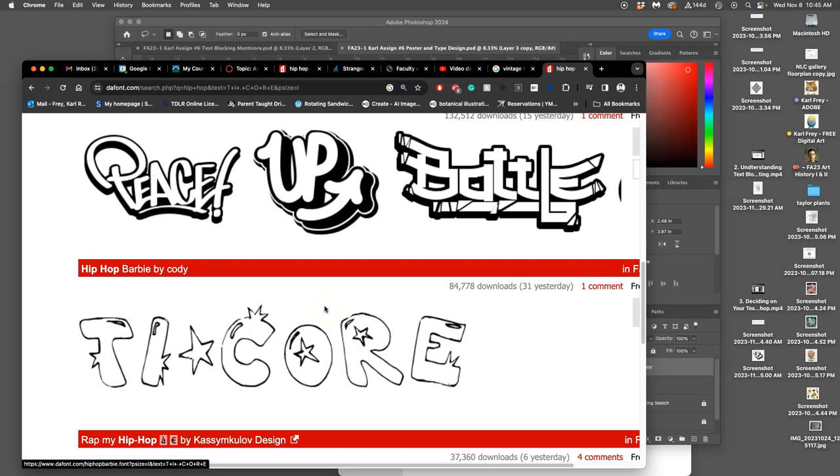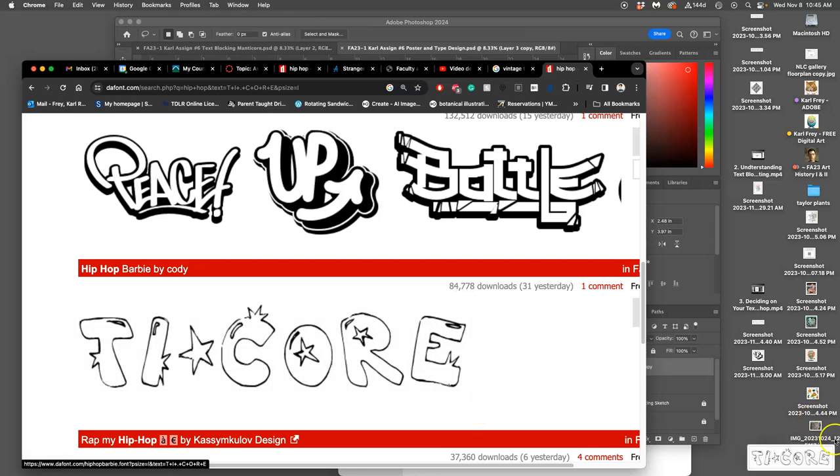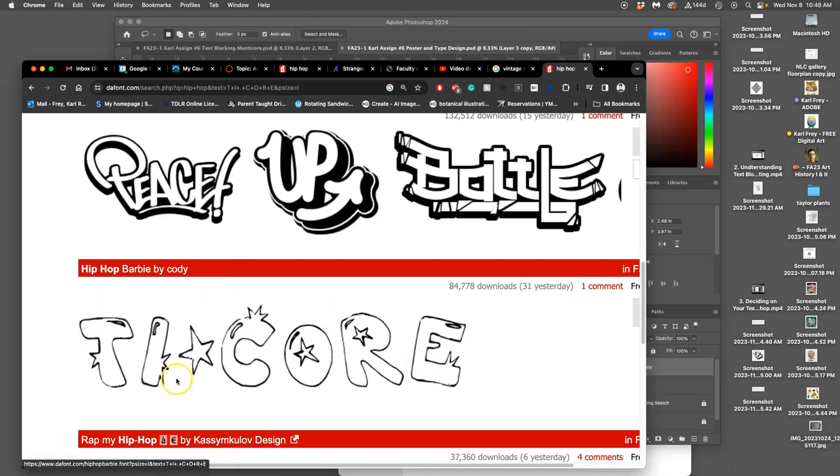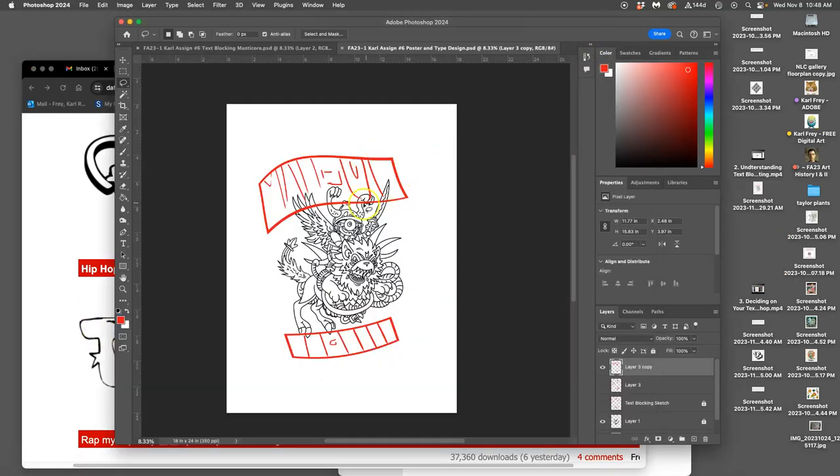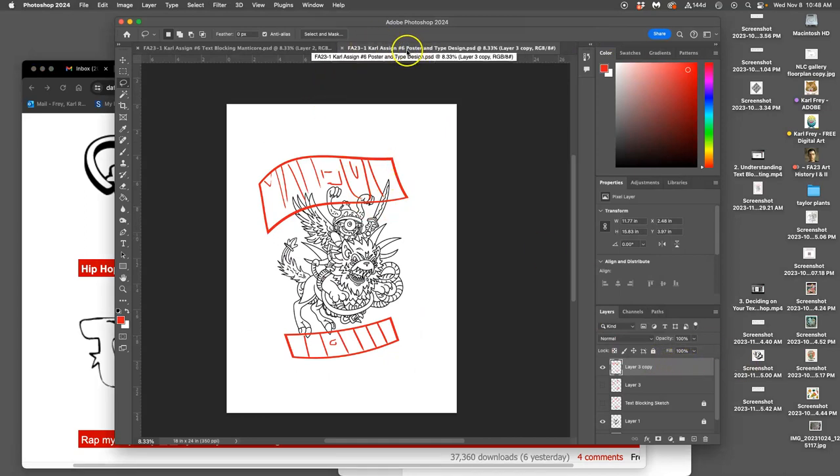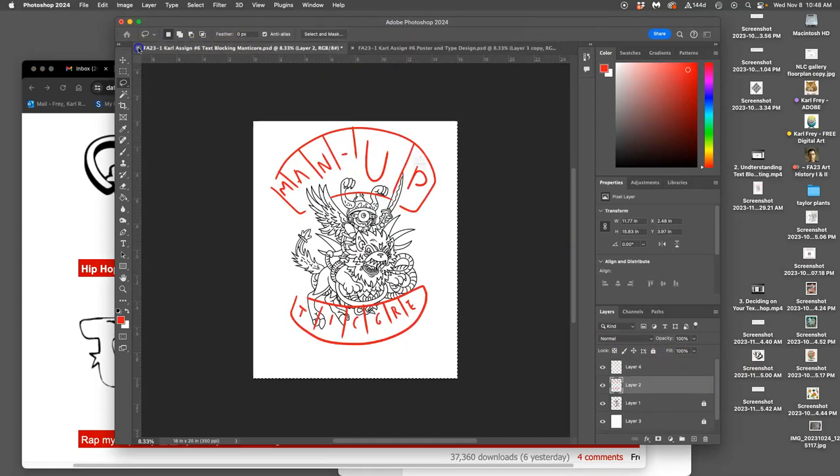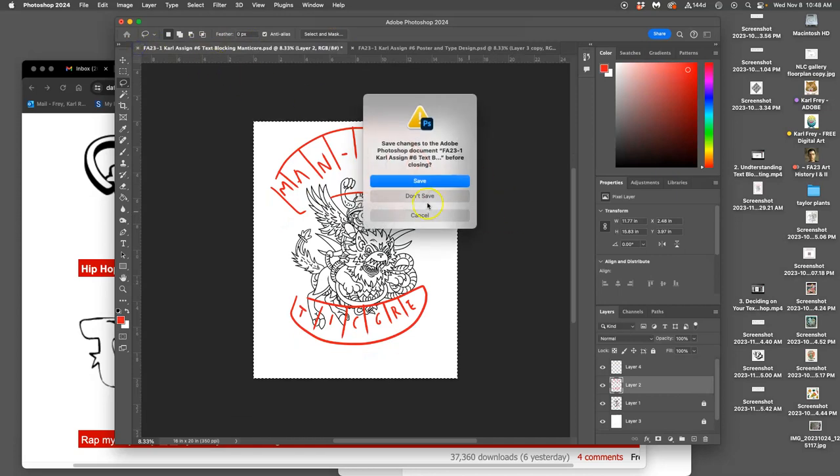So how do you grab it? Screen grab, Command-Shift-4. And then you draw around it. And that will save it right to your desktop. It has a PNG file. So once I've done these screen grabs, now I go back to my text blocking sketch file, which I have saved as assignment 6. You don't want to overwrite assignment 5.